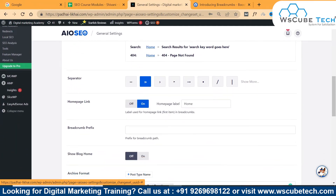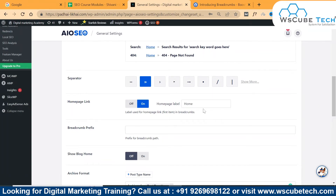After that, we have the home link option, which is used to add or remove your homepage link. We also want to make it easier for you to add or remove your homepage link from your breadcrumbs navigation, so there's a simple option to switch it on and off. If you turn it on, you can mention a label — for example, label the homepage as 'Home' in the breadcrumbs navigation — and you can change the homepage label to the text of your choice.